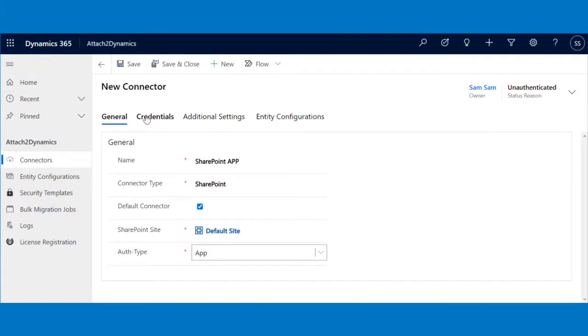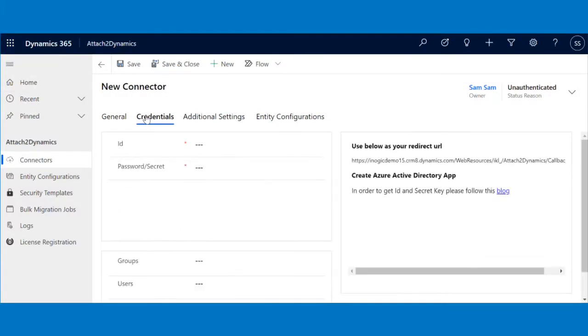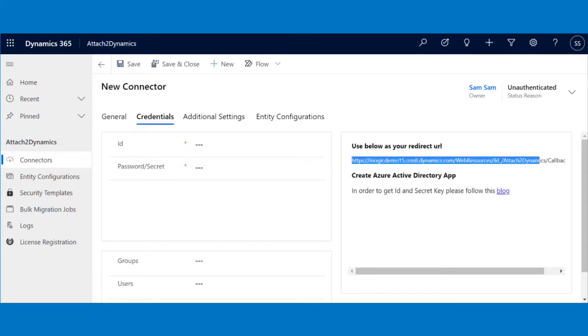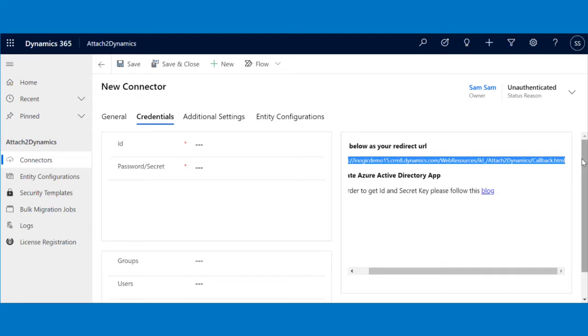For that, go back to your Dynamics CRM Connectors page and hop on to the Credentials section. Here, on the right side of the CRM, you will find the redirect URL. Copy the same on your clipboard.